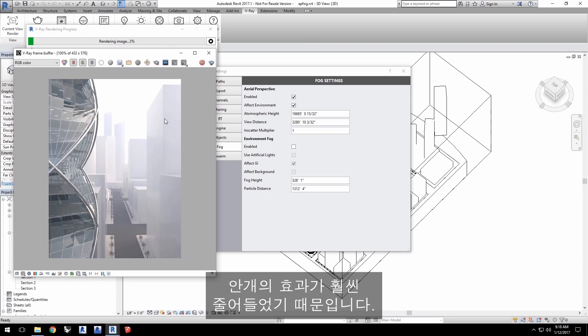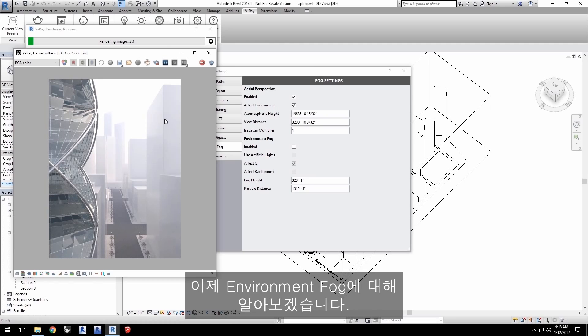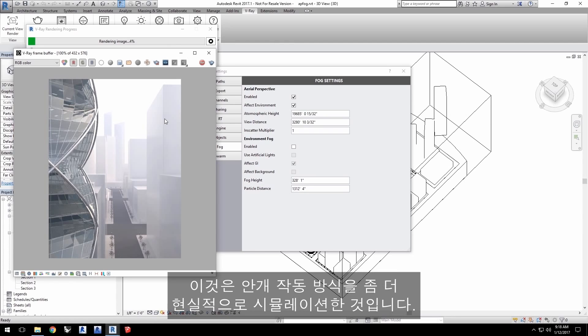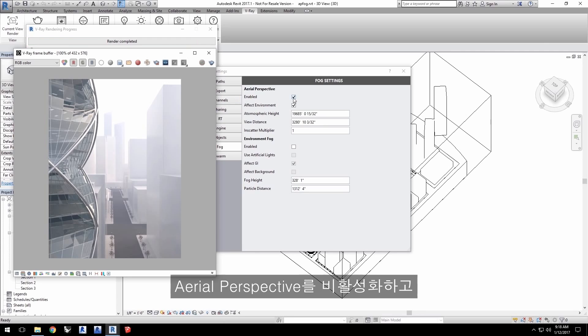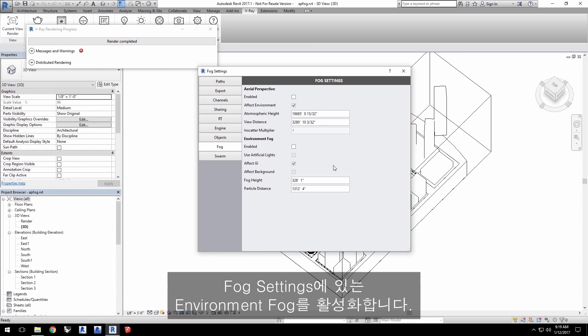Now, let's move on to the Environment fog. This method is a more realistic simulation of how fog works. Disable Aerial perspective and enable Environment fog in the fog settings.